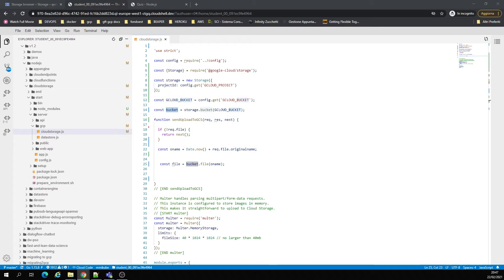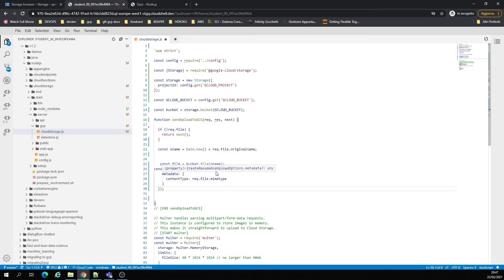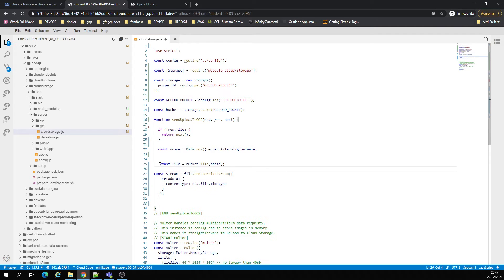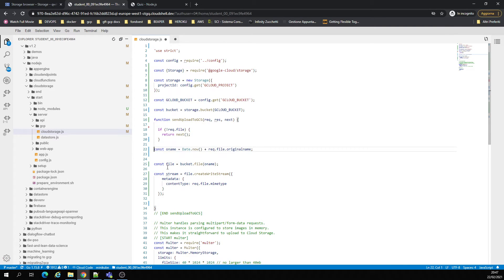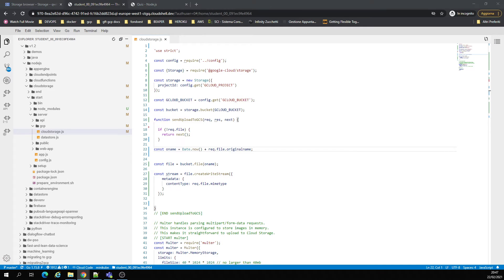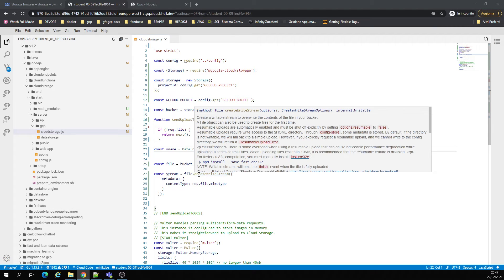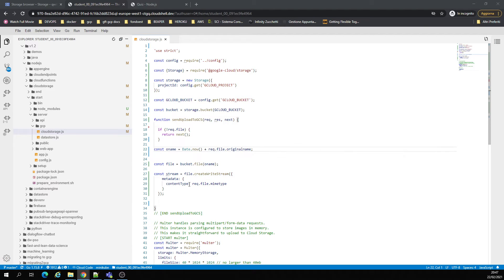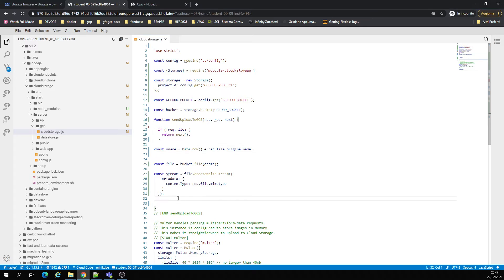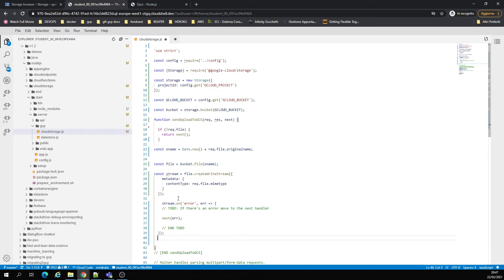We're going to use the stream. Don't worry about the indentation. Restrain there, create a stream. Okay, now I need this.